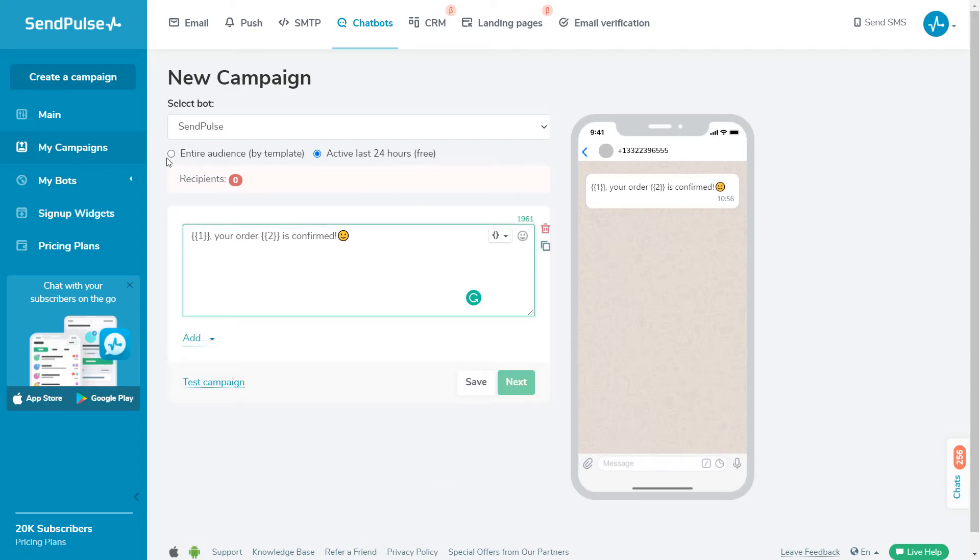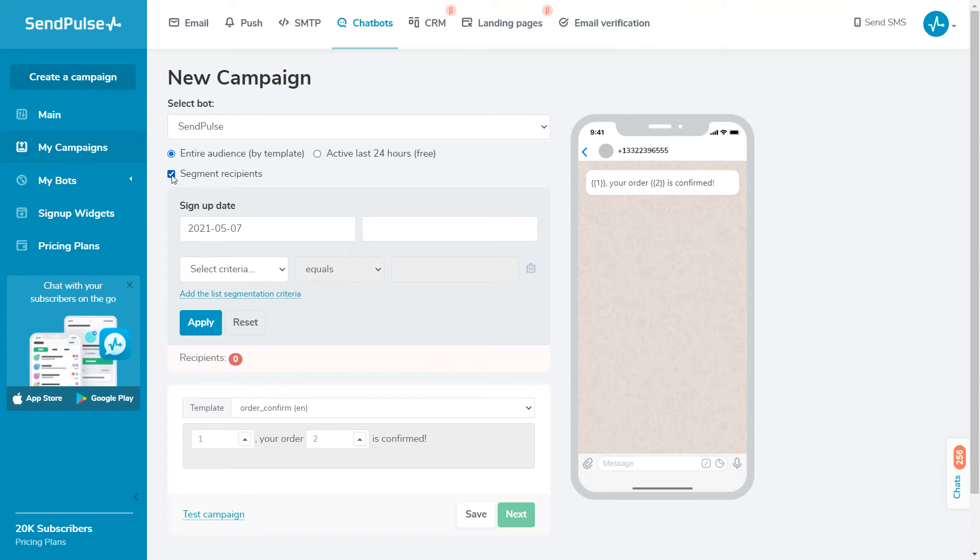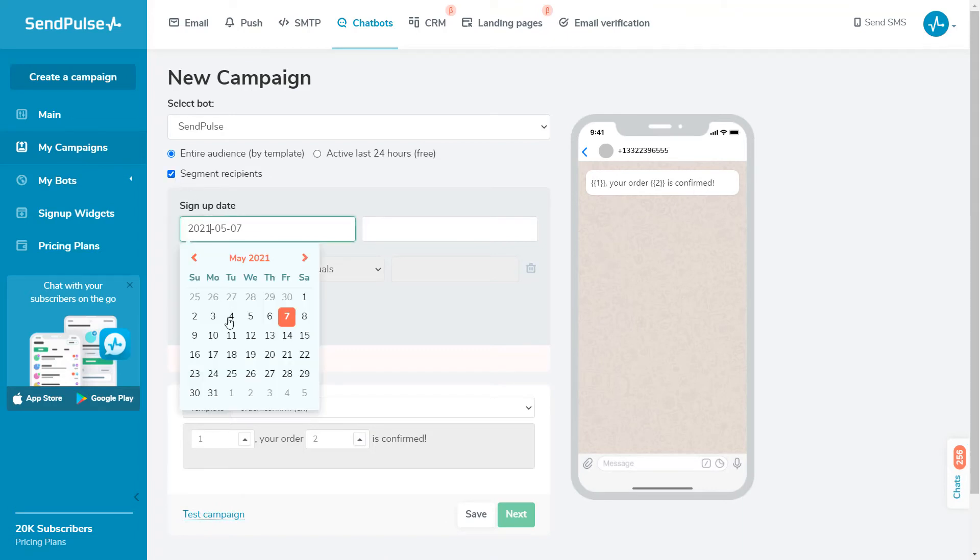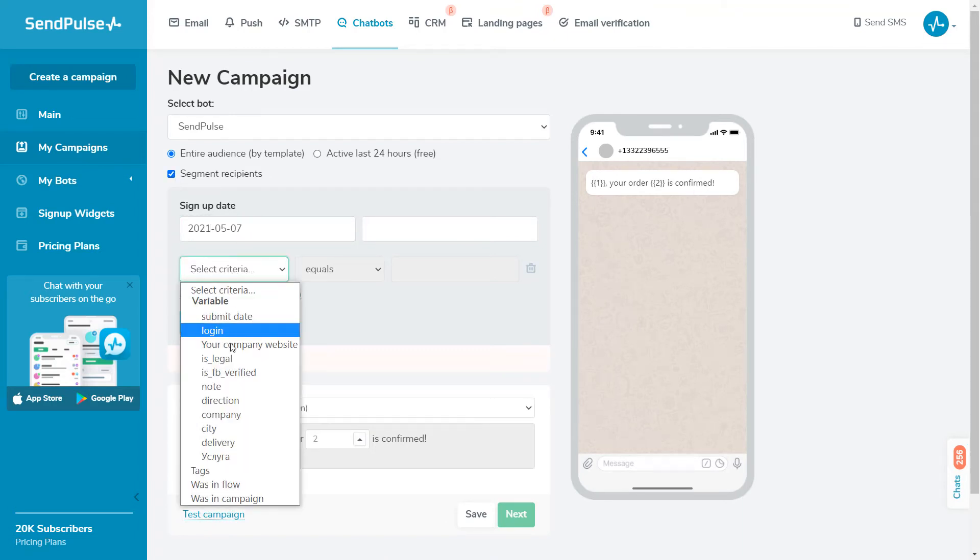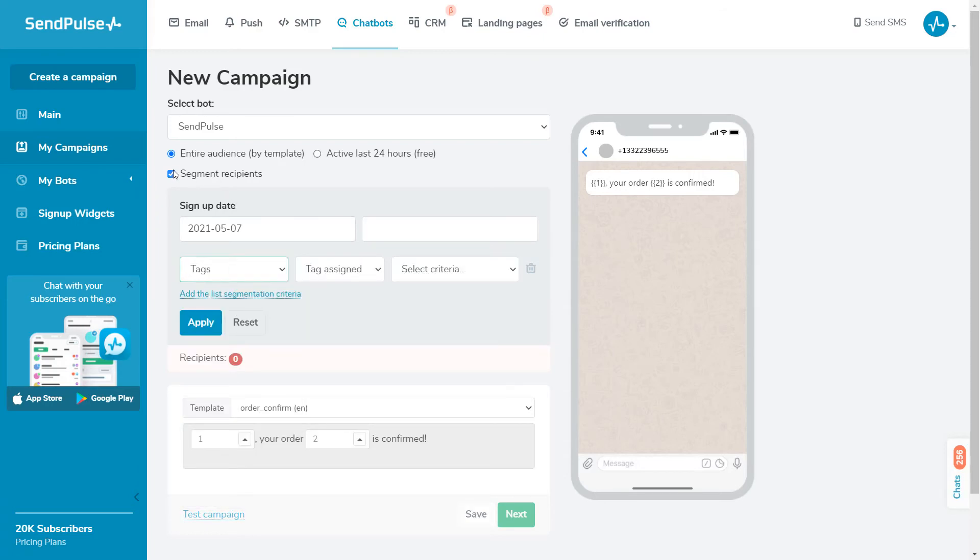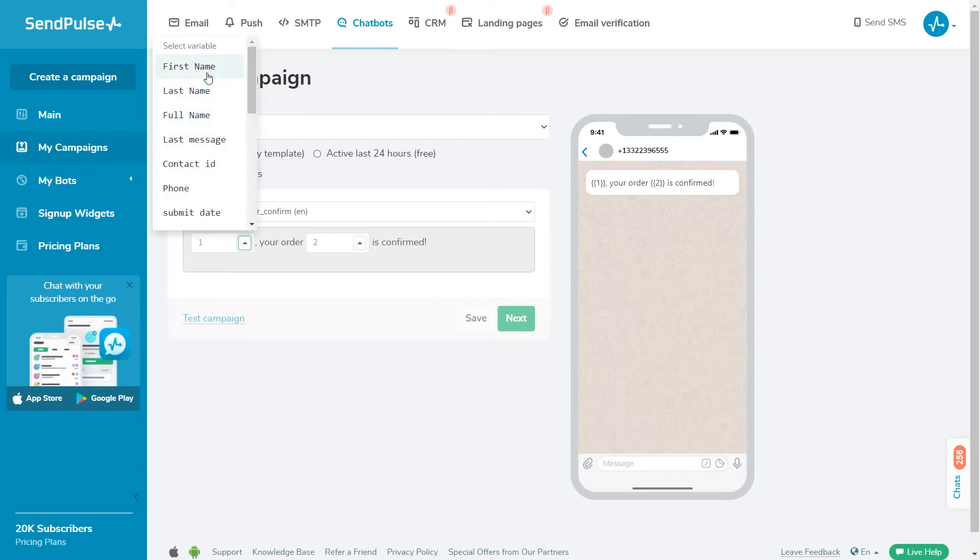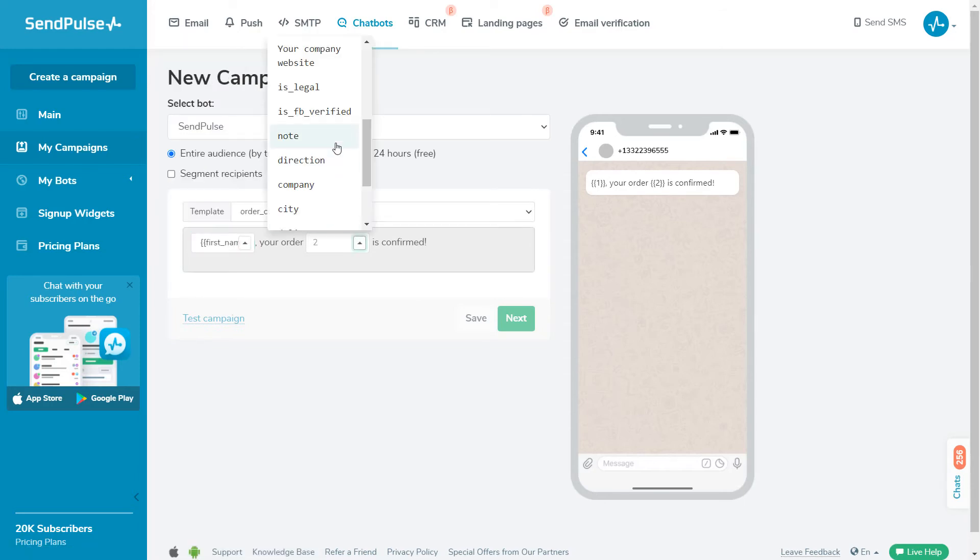For instance, let's send a campaign using a previously approved template. You can segment your audience according to their subscription date, variables, tags, participation in automatic flows, and received campaigns. Select a template and insert variables from the audience section, or a constant value in place of variables with numbers.